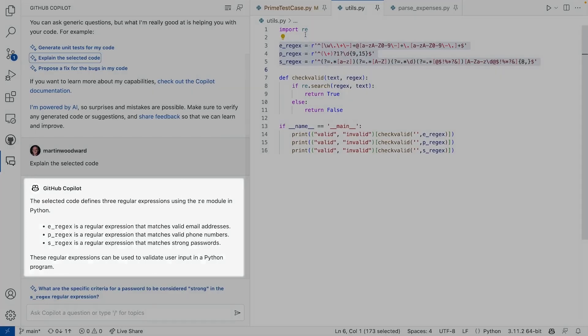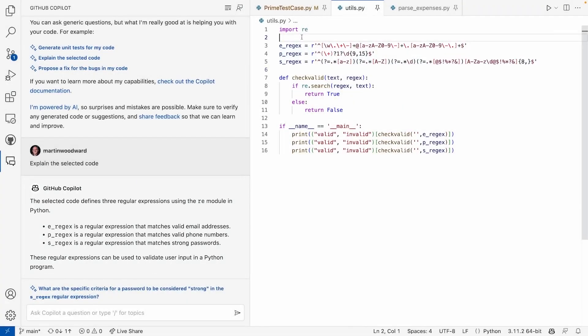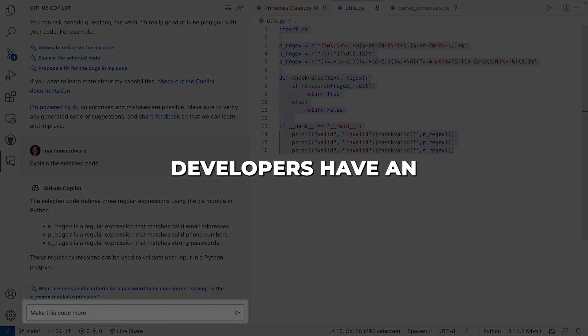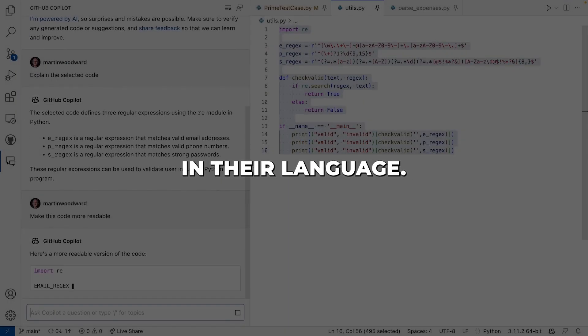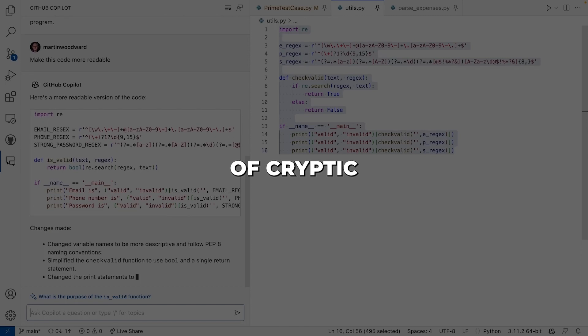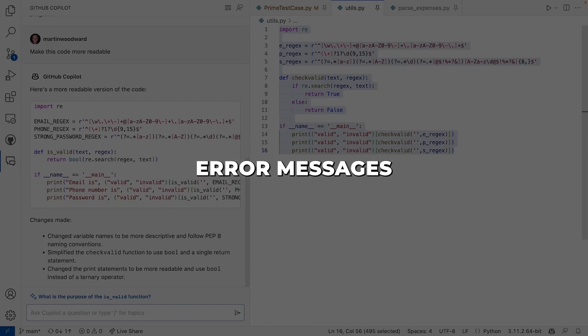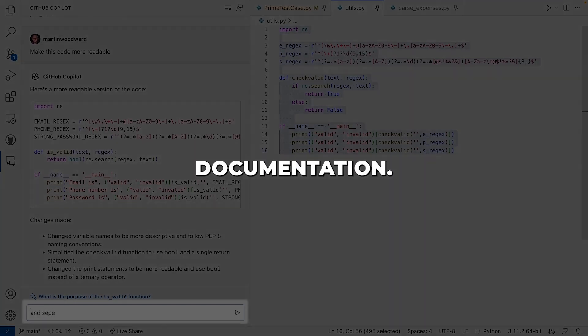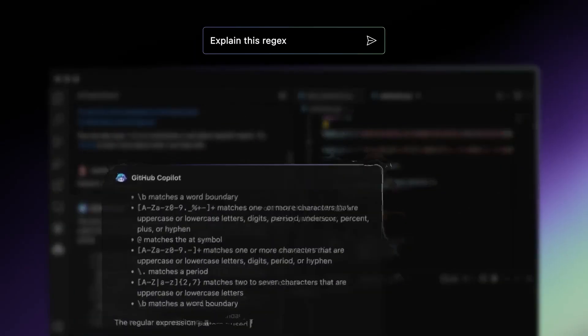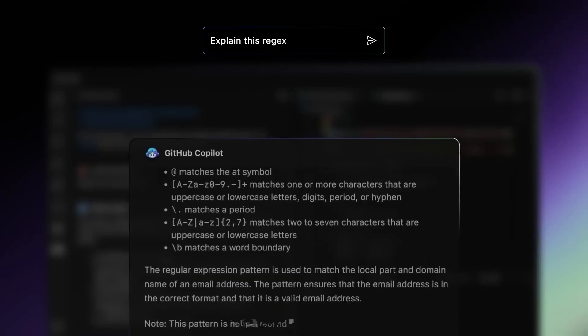Copilot Chat marks a profound turning point. For the first time, developers have an AI companion they can work with in their language. Gone are the days of cryptic error messages and combing through documentation. Now developers have a partner in AI they can rely on.